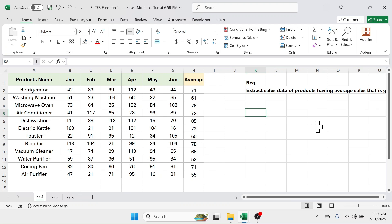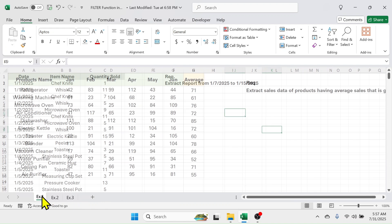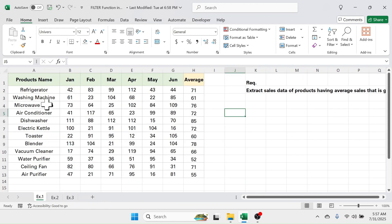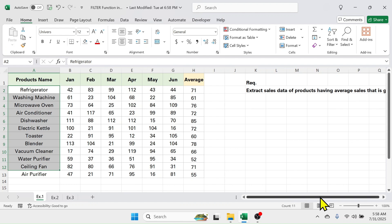Welcome back friends. Today's video topic is how to use the FILTER function in Microsoft Excel. To explain the use of the FILTER function, I have created three different examples. In the first example, I have different products and their quantity sold in different months. The requirement is to extract the sales data of products having average sales greater than 70 units.